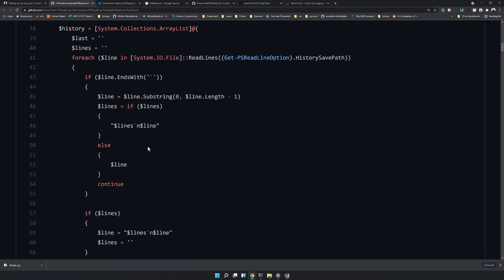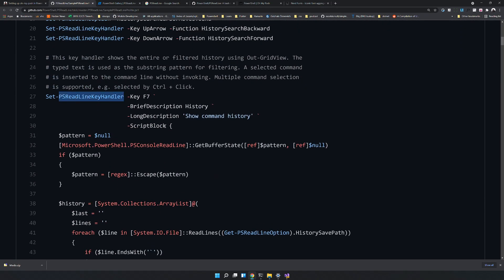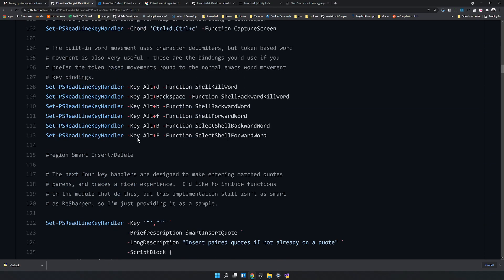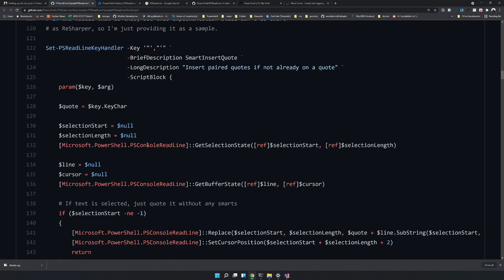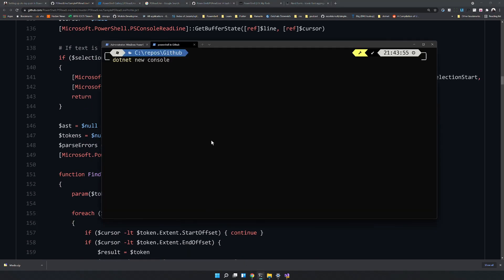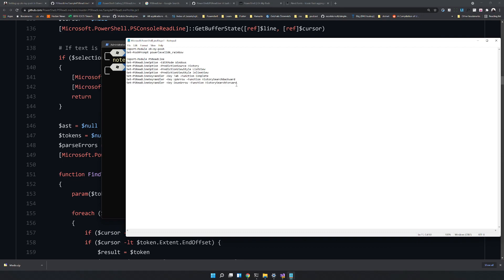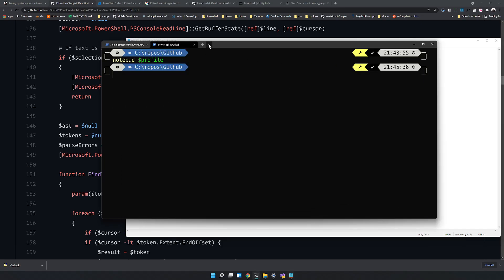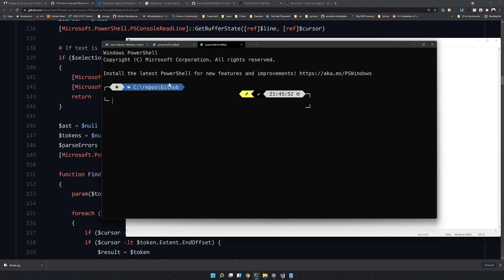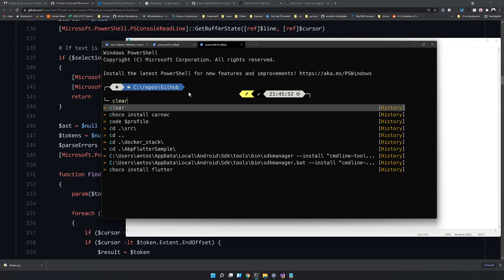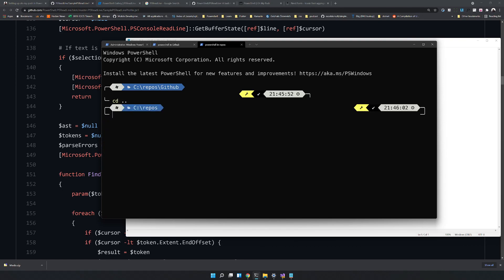Also explore the PSReadLine key handlers — there are quite a few examples on how to configure them. If you don't want too many things happening, you can remove most of those configs and just keep the predictions. The PSReadLine input still works and you can choose what you need.